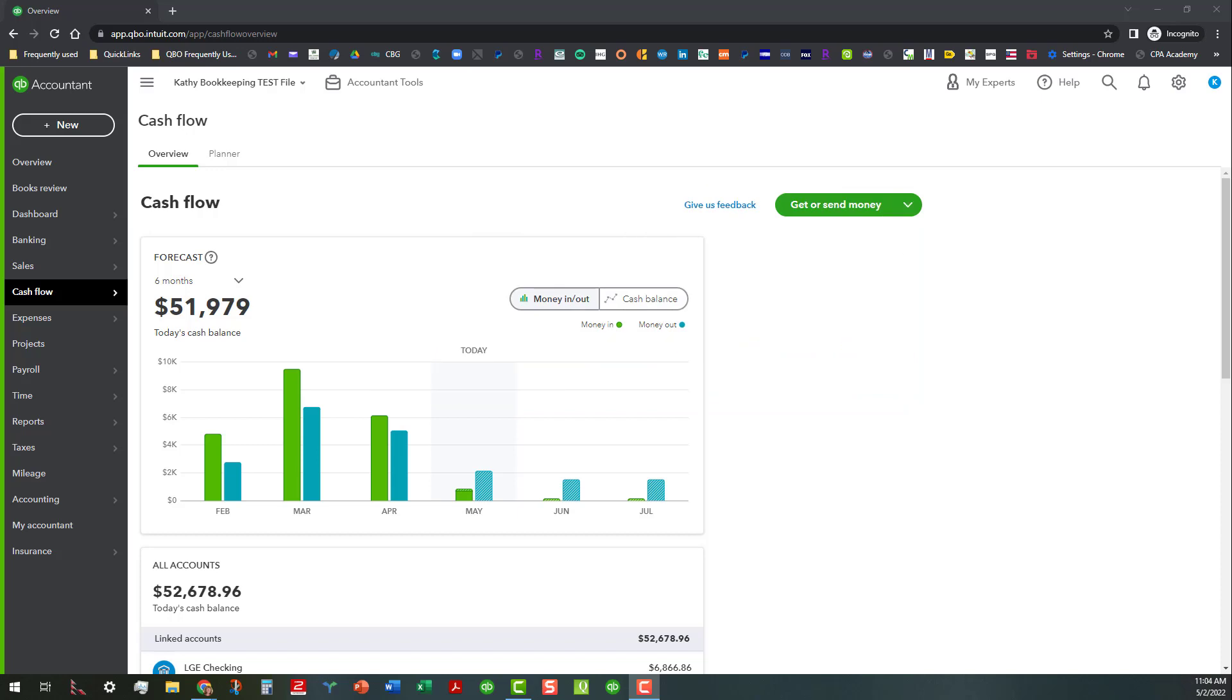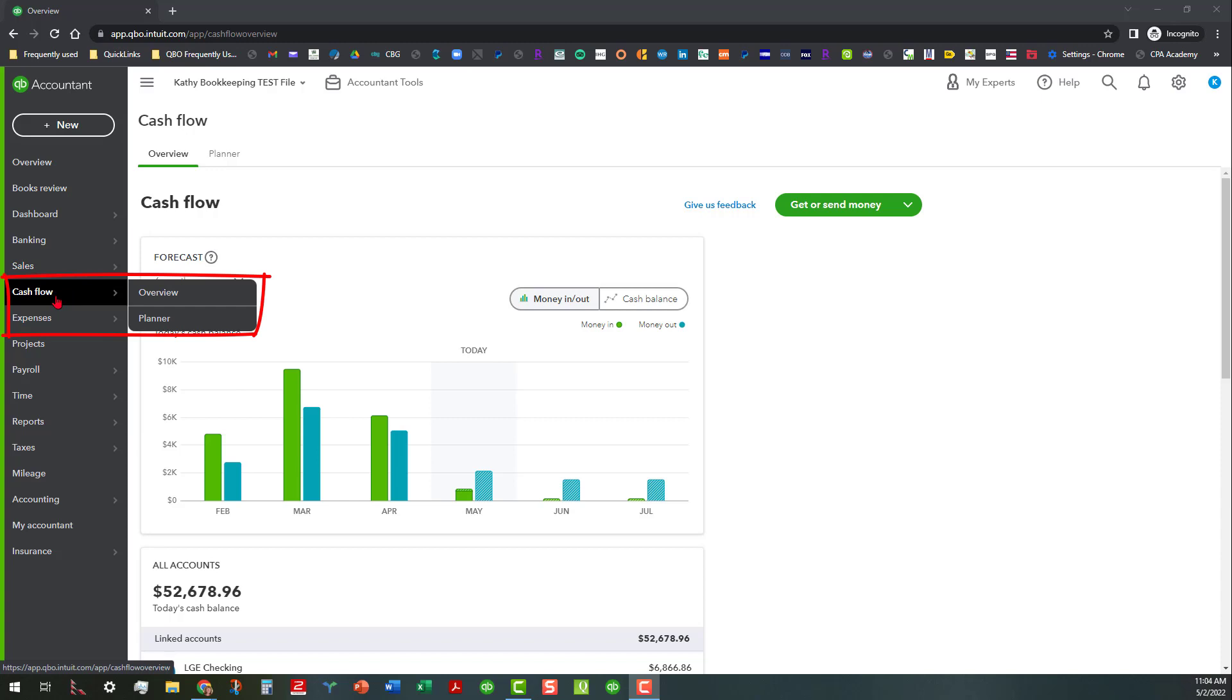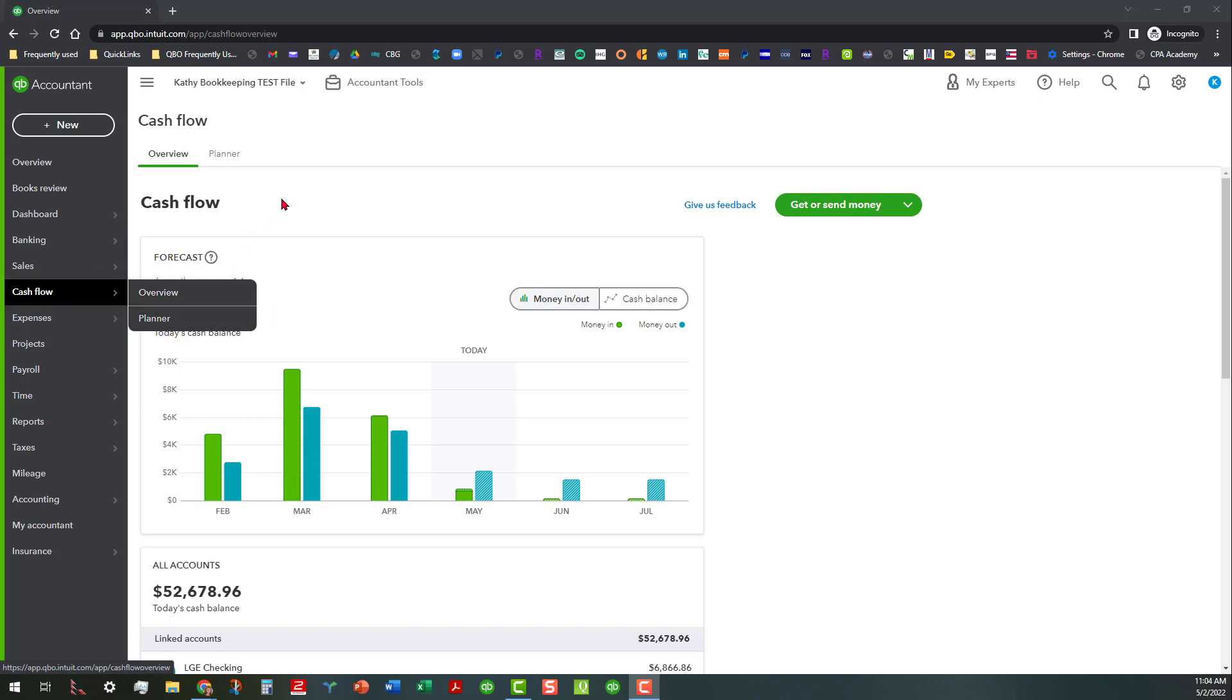I actually think this is pretty neat because there's a lot you can do with this even with maybe limited knowledge of doing forecasting, but basically it is in most all QuickBooks Online company files. You find it by going over here to the Cash Flow link and there's two tabs. There's the Overview tab which is what I'm in now and the Planner tab which we'll go into shortly.